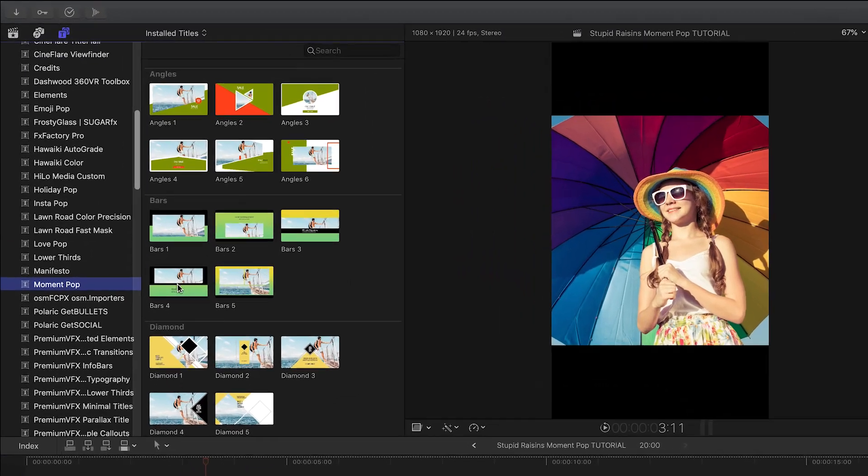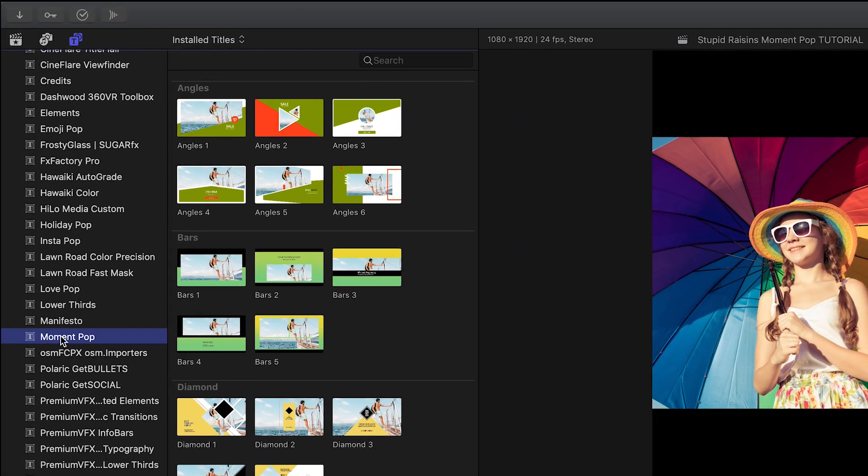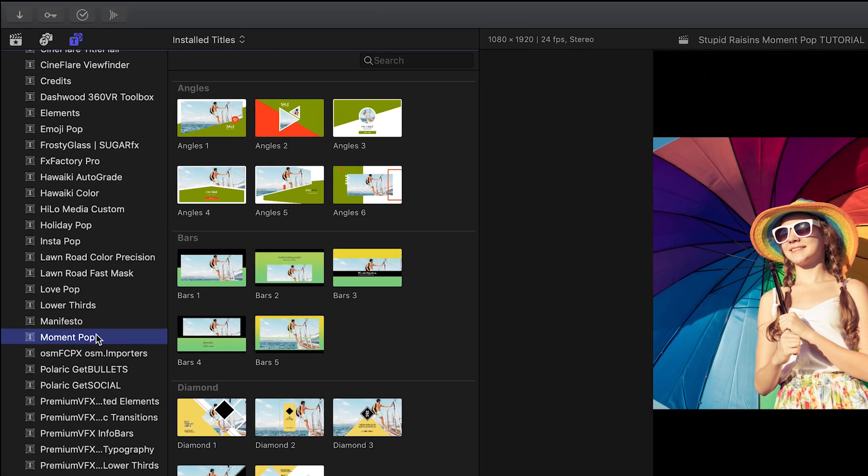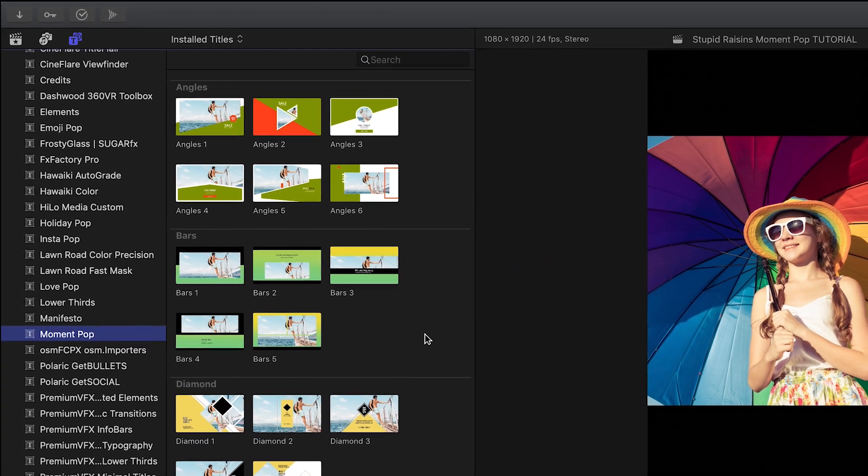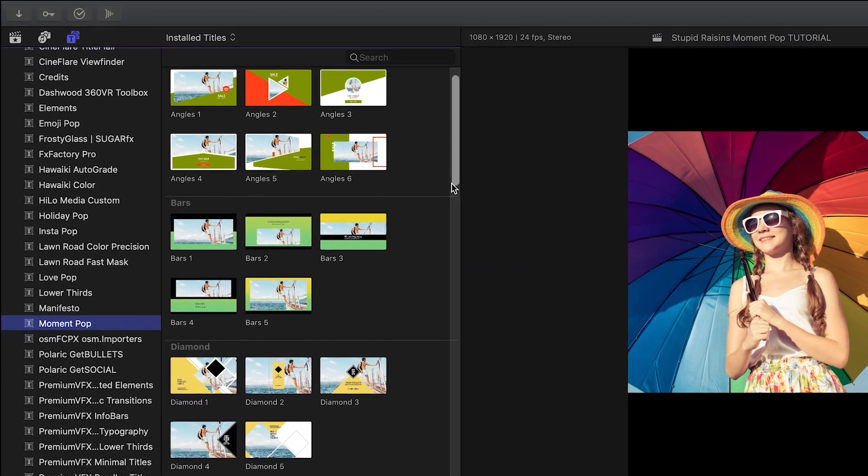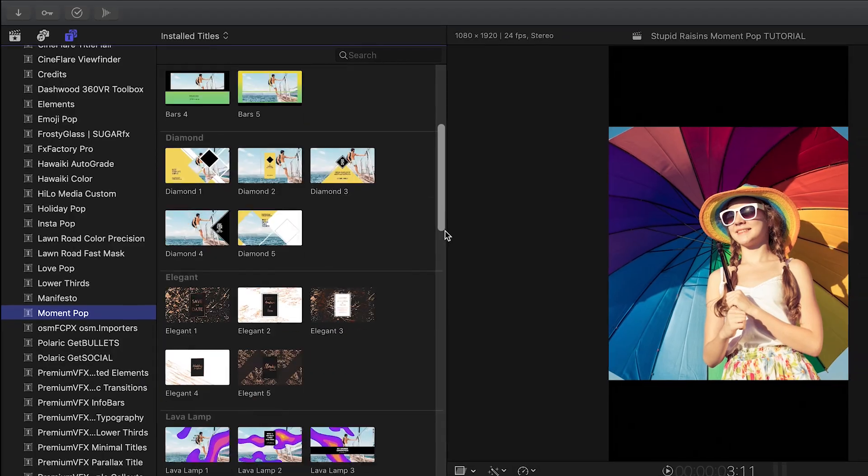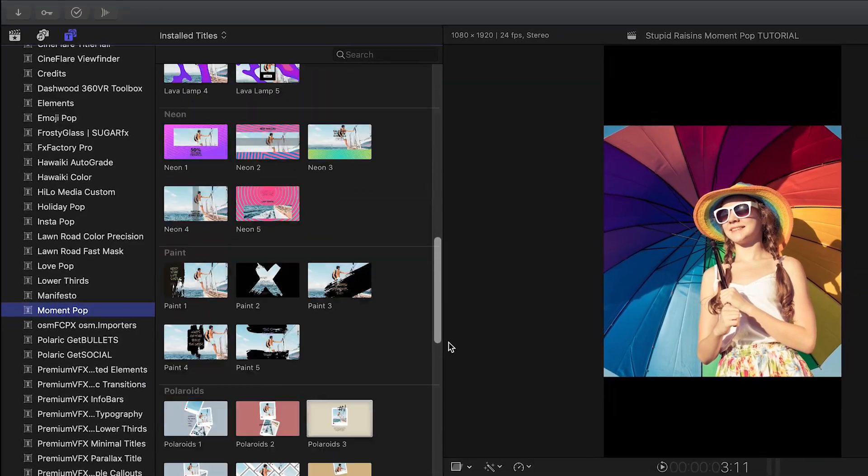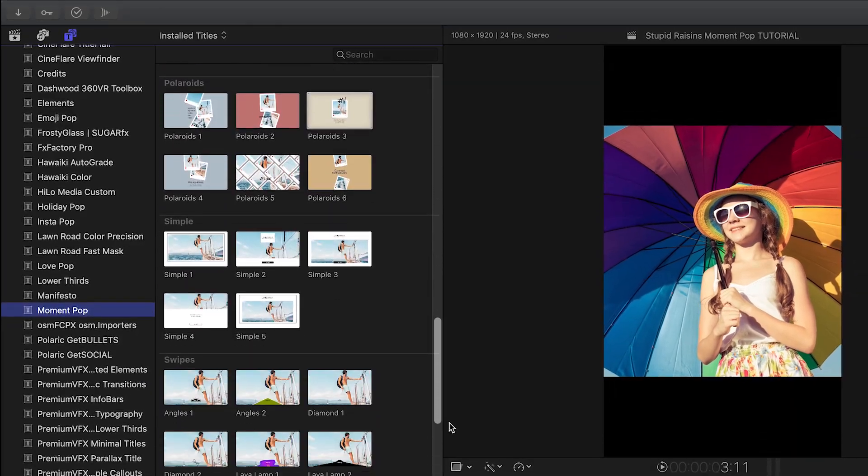You can find it in the Titles Browser under Moment Pop. There are 60 presets in 10 categories. Let's take a look at a few.